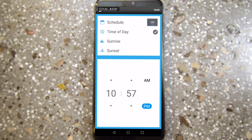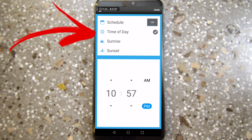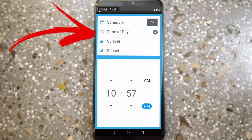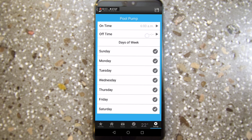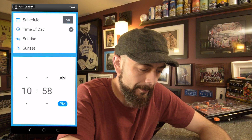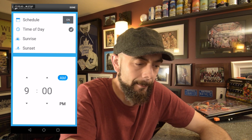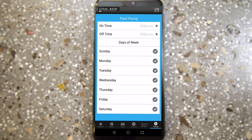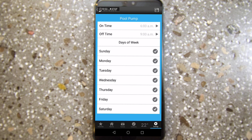We're going to turn this on with the time of day. First, turn on your schedule, then click Time of Day and set it to turn on. We're going to turn it on at 6 a.m. Click Done, and we're going to turn it off at 9 a.m. So the schedule for our pool pump is from 6 a.m. to 9 a.m. — it turns on at 6 in the morning, turns off at 9, and then we click Save.